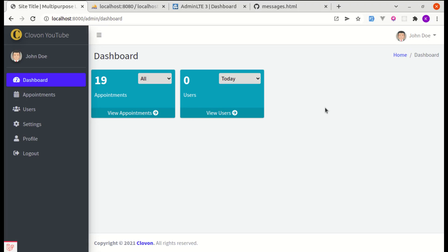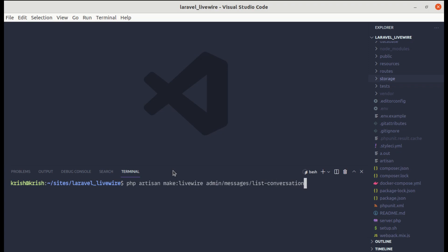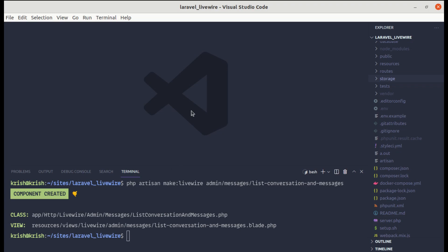Alright friends, welcome back to another video on building a real-time messaging platform with Laravel and Livewire. In the previous video we wrote migrations and different relationship methods. In this video, let's start by creating our first Livewire component related to messaging. Let me open up the terminal and run php artisan make:livewire inside of admin/messages and give it a name called ListConversationAndMessages — and it got created successfully.